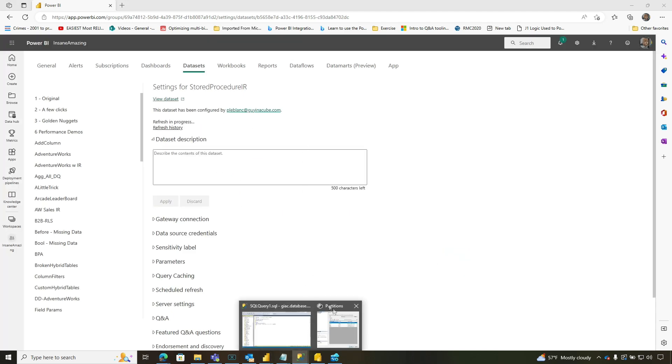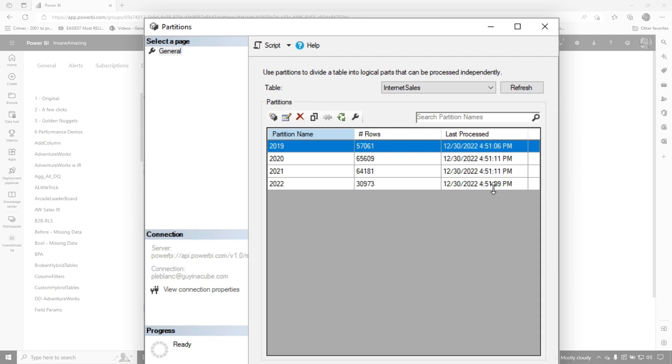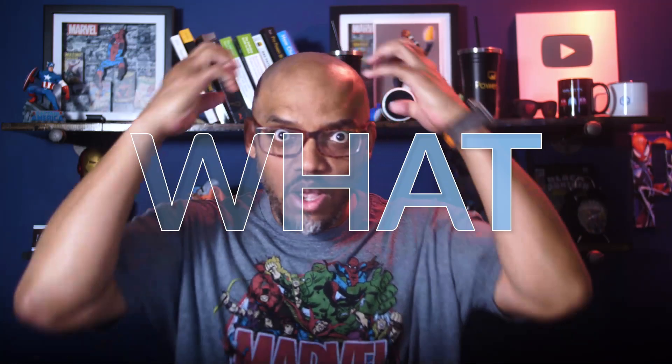So let's go back over to management studio and refresh this. Remember we're all at 4:51. This one should be 4:52, 4:53. Quick refresh. There we go. 4:52 only that partition refreshed. What?